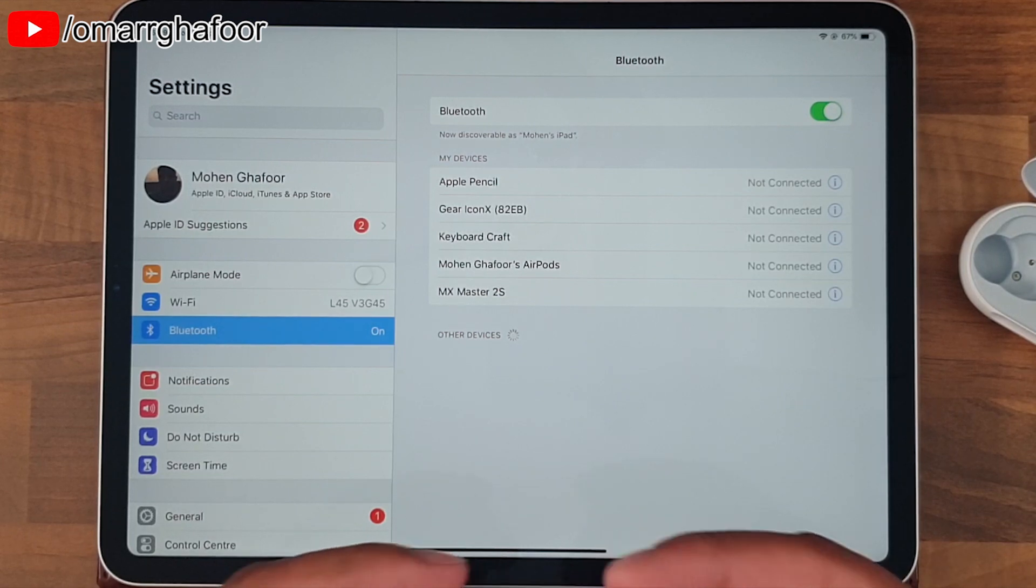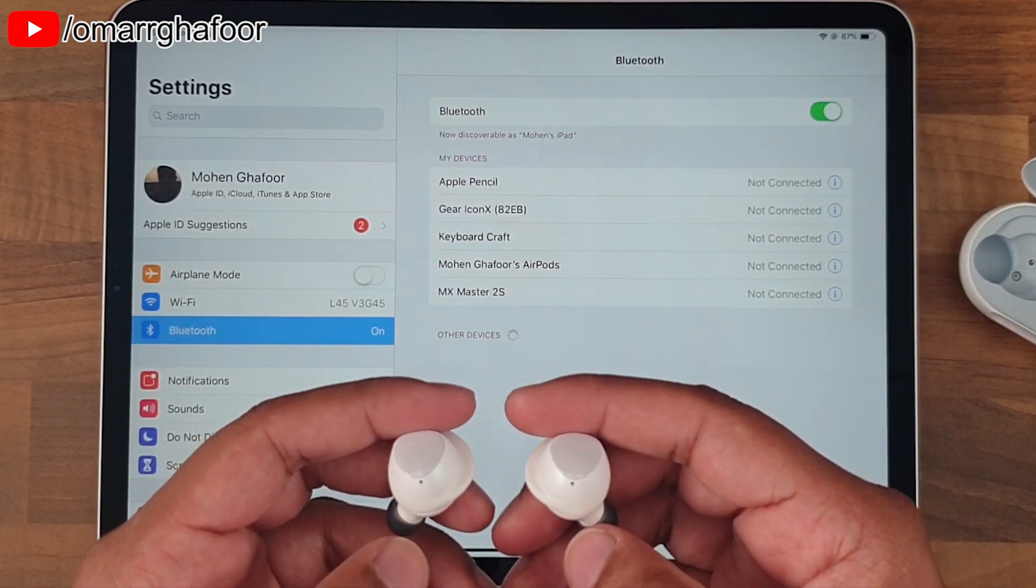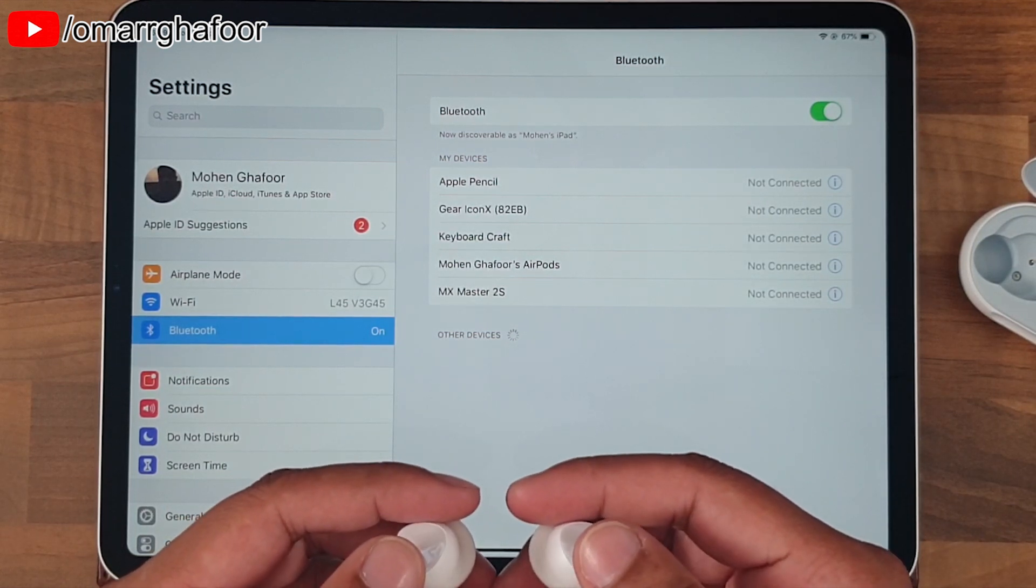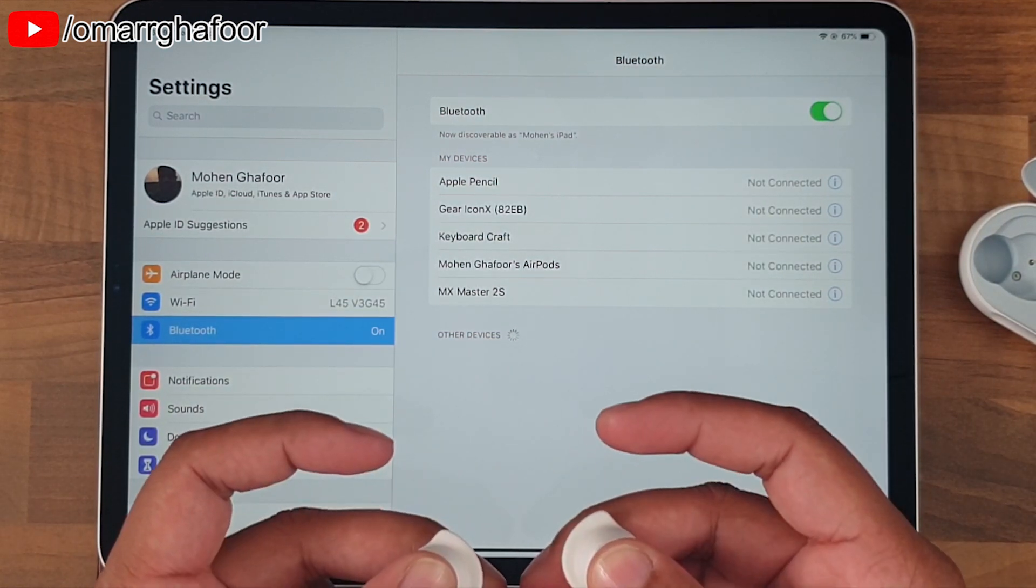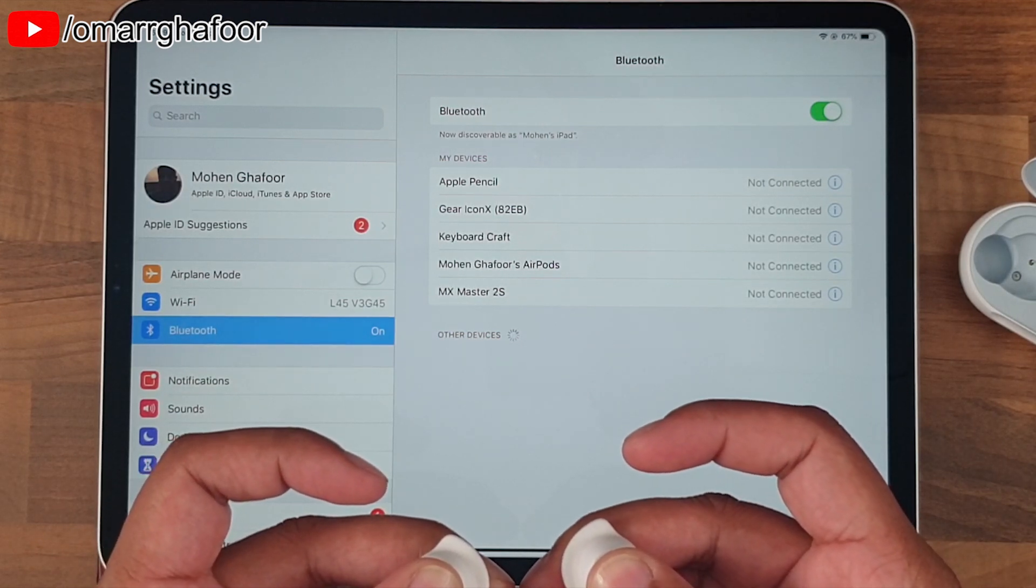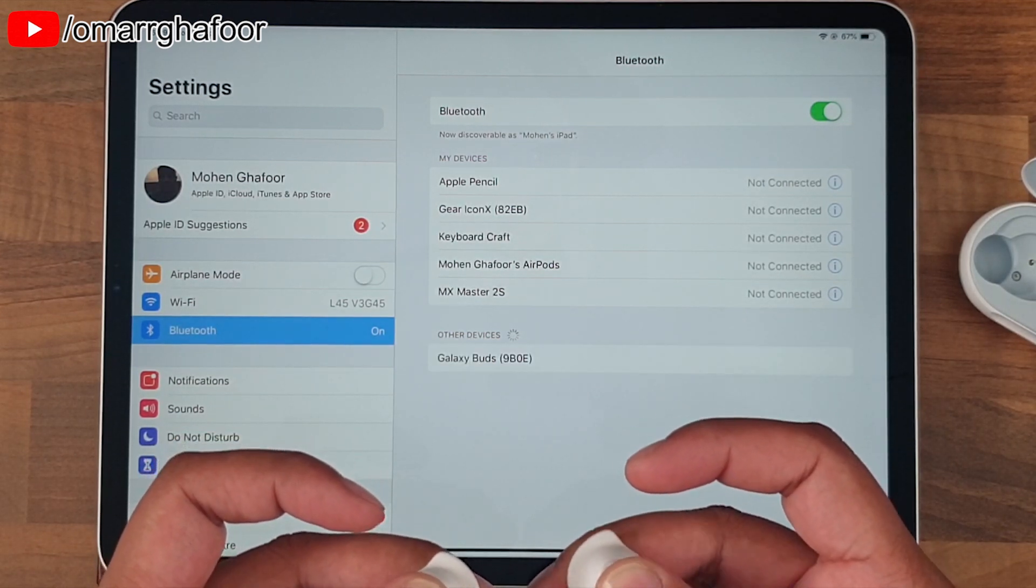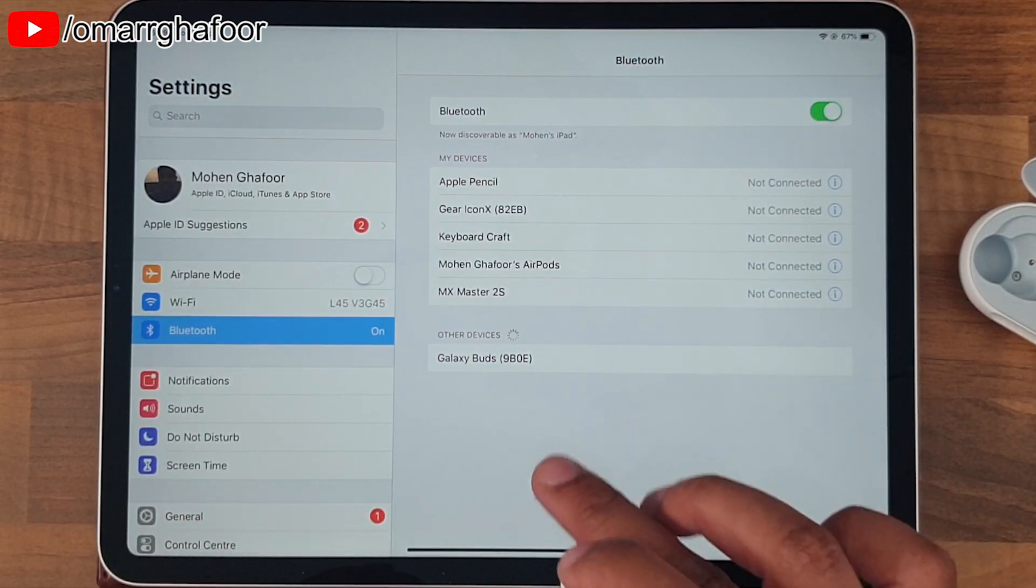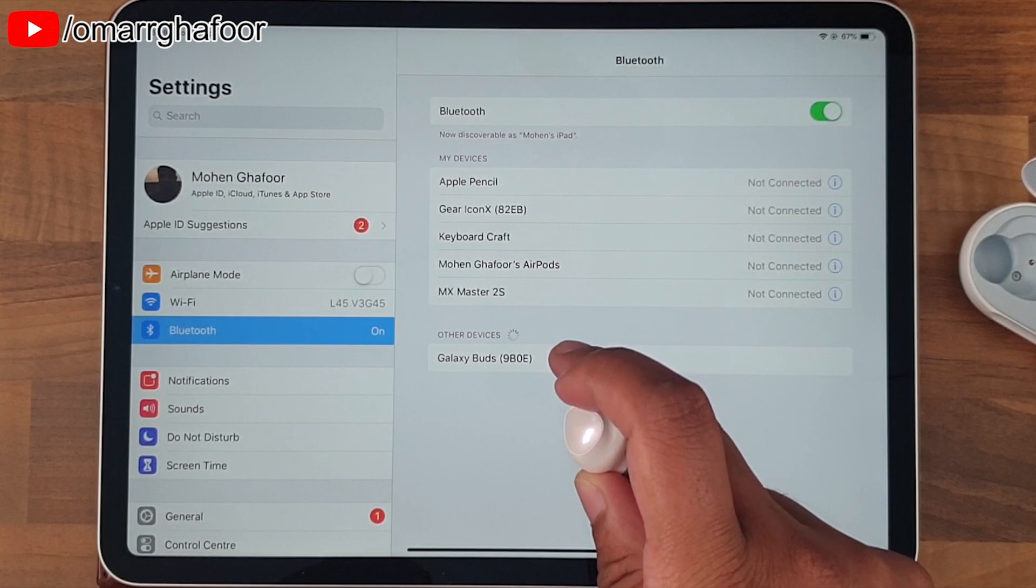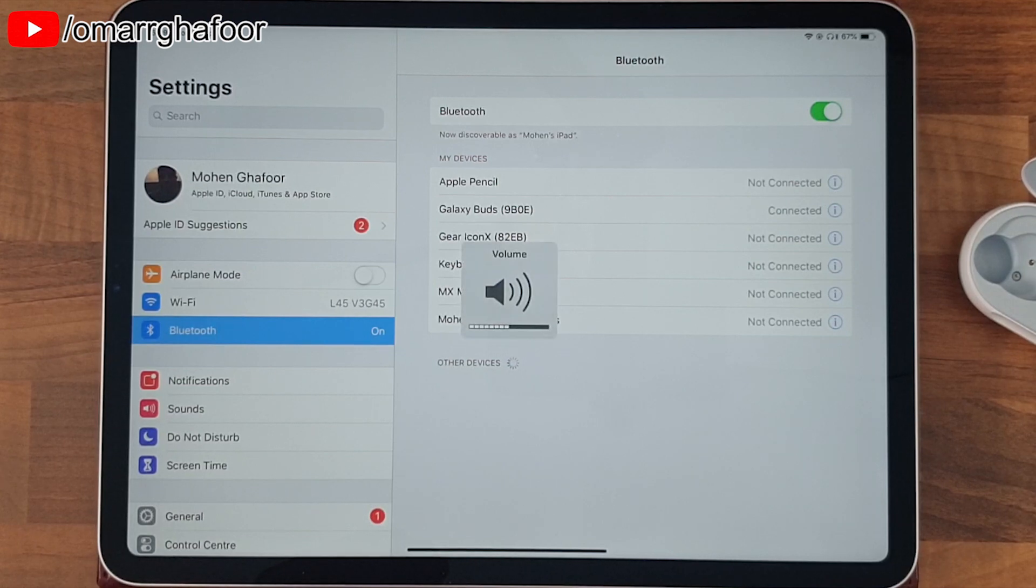Now the problem here is that you will eventually need to update the software on the buds. And you can't do it unless you have a Samsung device like a phone, which you can download the Galaxy Wearable app and do it that way, or you'd need a PC or a Mac. So in this video, I'm going to show you how to download the software and update the Samsung Galaxy Buds on a computer if you don't have a Samsung device like a phone.